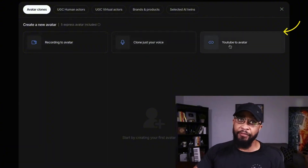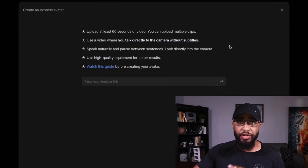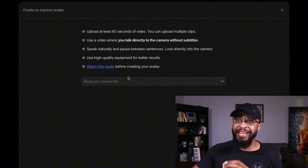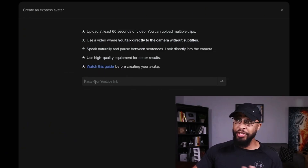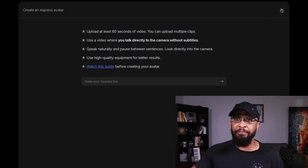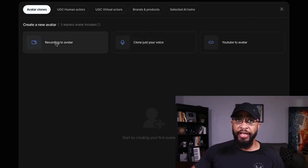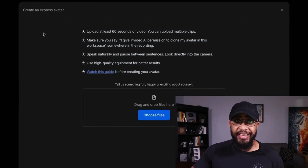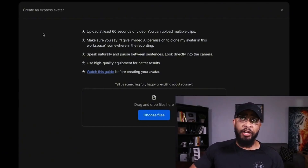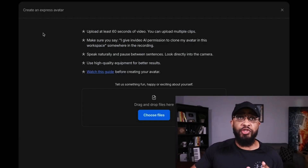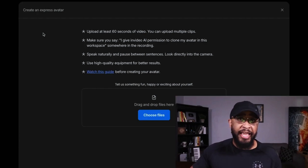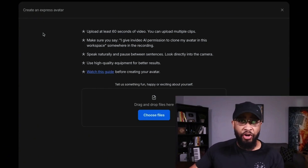Once you select Avatar Clones, you'll see options: Recording to Avatar, Clone Your Voice, and YouTube to Avatar. The YouTube option is great if you already have a YouTube video — just grab that URL and paste it in. But if you don't have a YouTube video, click 'Recording to Avatar' and follow the simple instructions. You want to upload at least 60 seconds of video footage — two to three minutes is even better. I'll leave you a script you can follow, the same one I used to create my avatar.